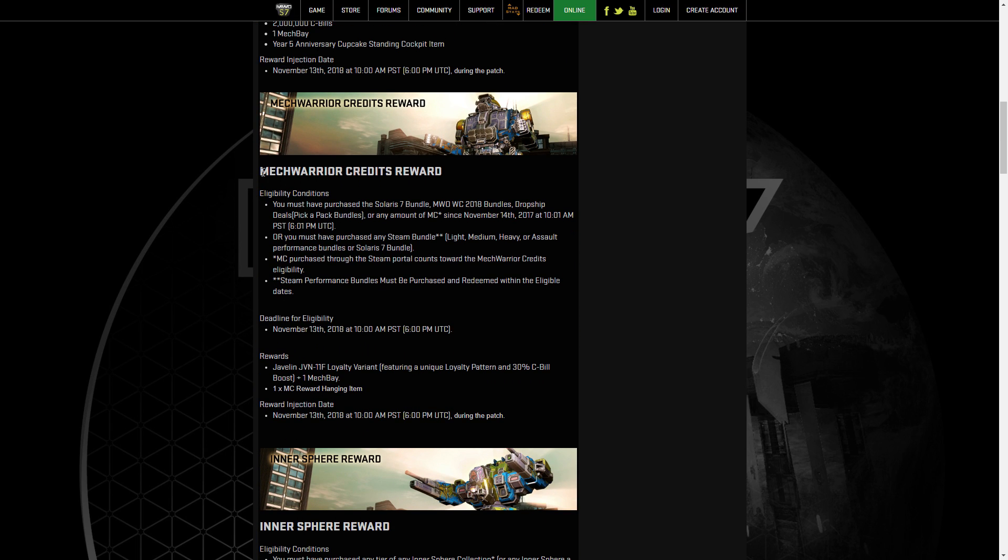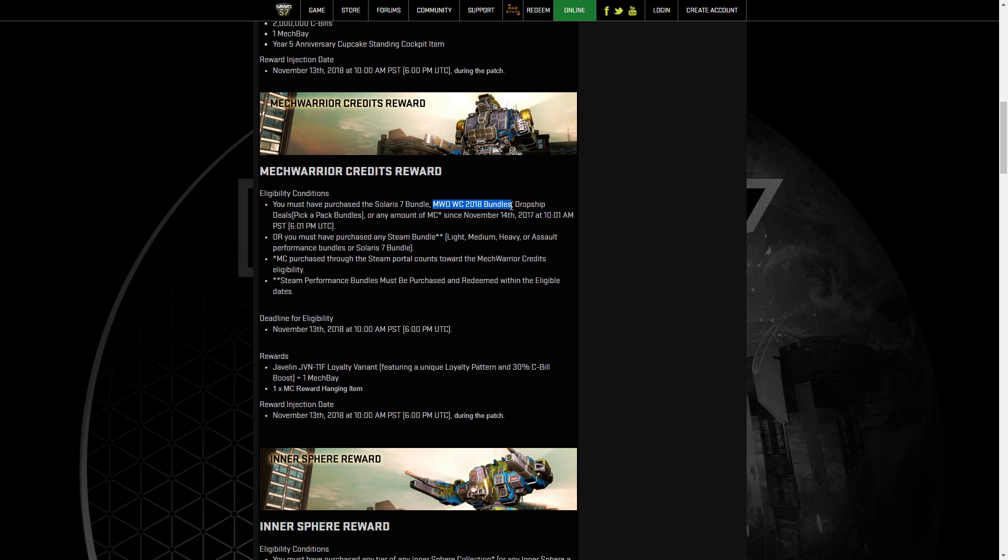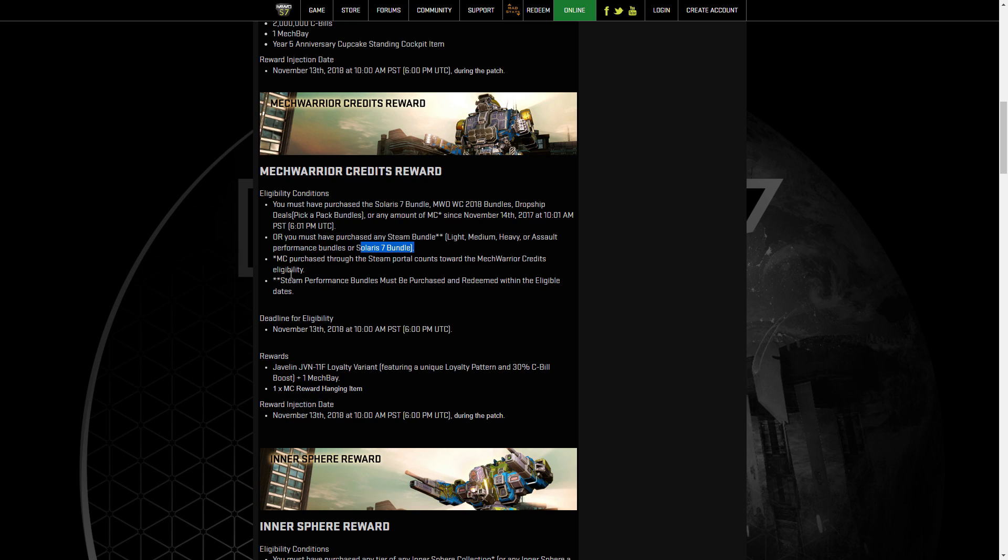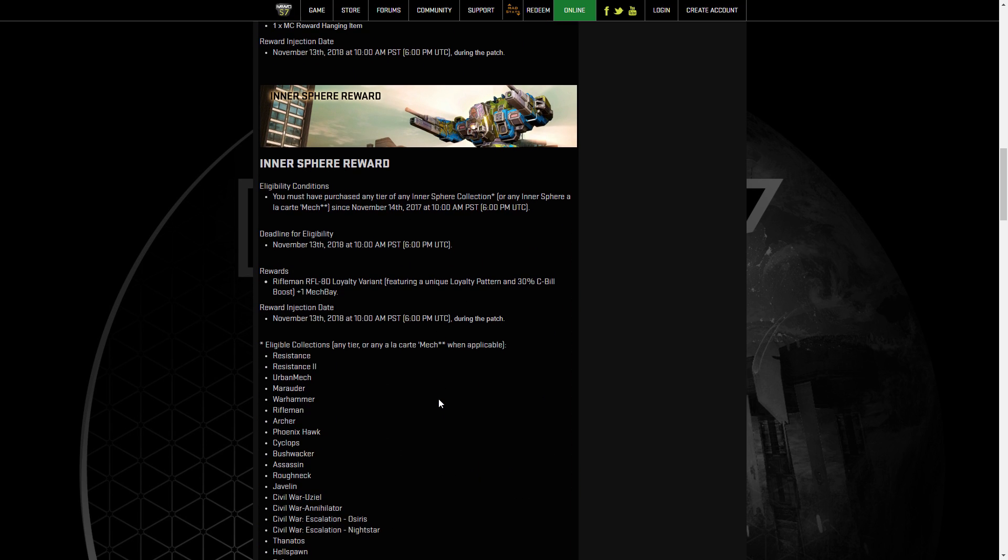If you have purchased or acquired MechWarrior credits on your account in any way, it's either through the Solaris 7 bundle, the MWO World Championship 2018 bundles, the dropship deals, pick-a-pack bundles, or any amount of MC, or any Steam bundle, or any of the performance bundles, or the Solaris 7 bundle purchasing through Steam, you will get the Javelin 11F Loyalty Variant and the Mech Bay and an MC reward hanging item. We're going to go over the loadouts of those mechs after we read out all of the different rewards.